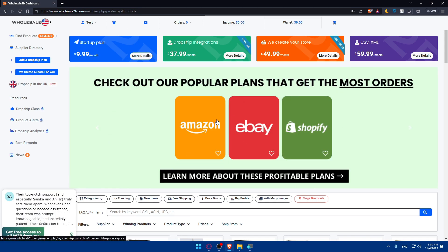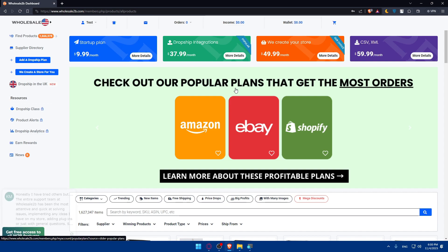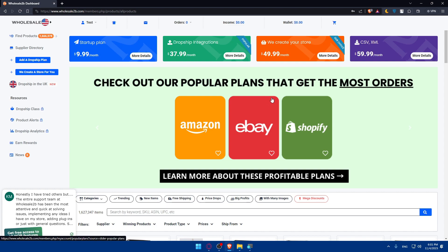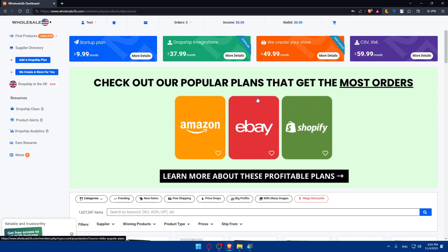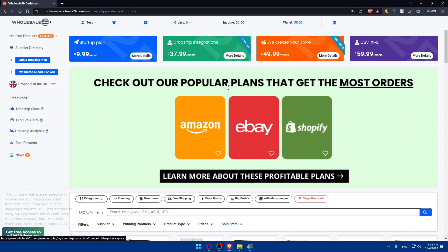Make sure to utilize the wholesale2b product search and analyze tools to pinpoint profitable products and niches. Focus on items with high demand and manageable competition. Then navigate through the wholesale2b extensive supplier directory once you choose the products or niche you want.